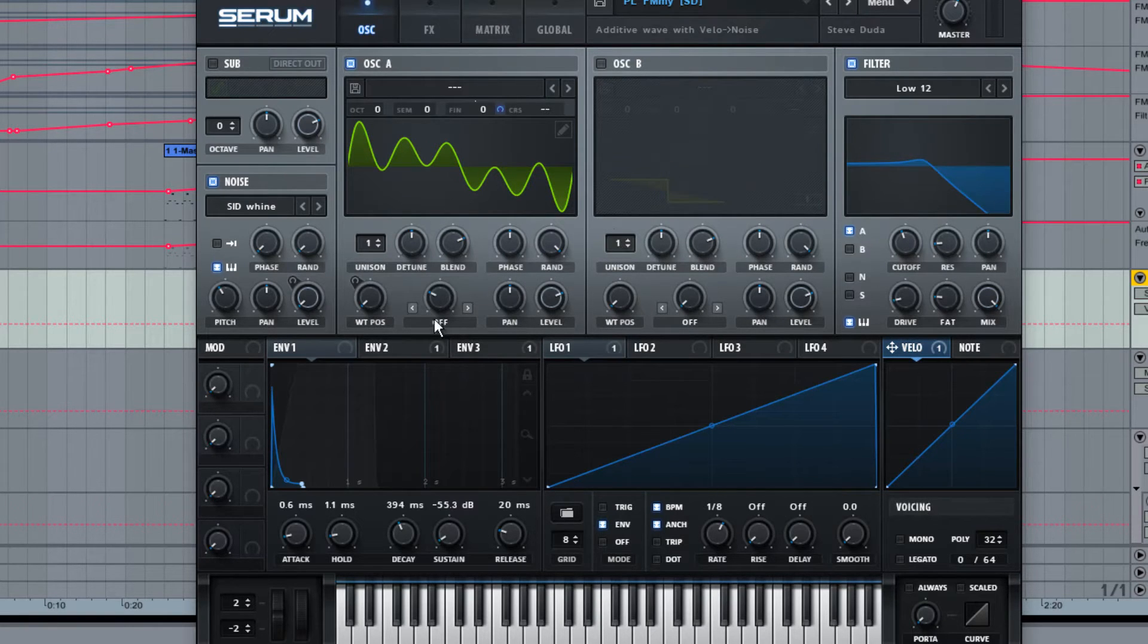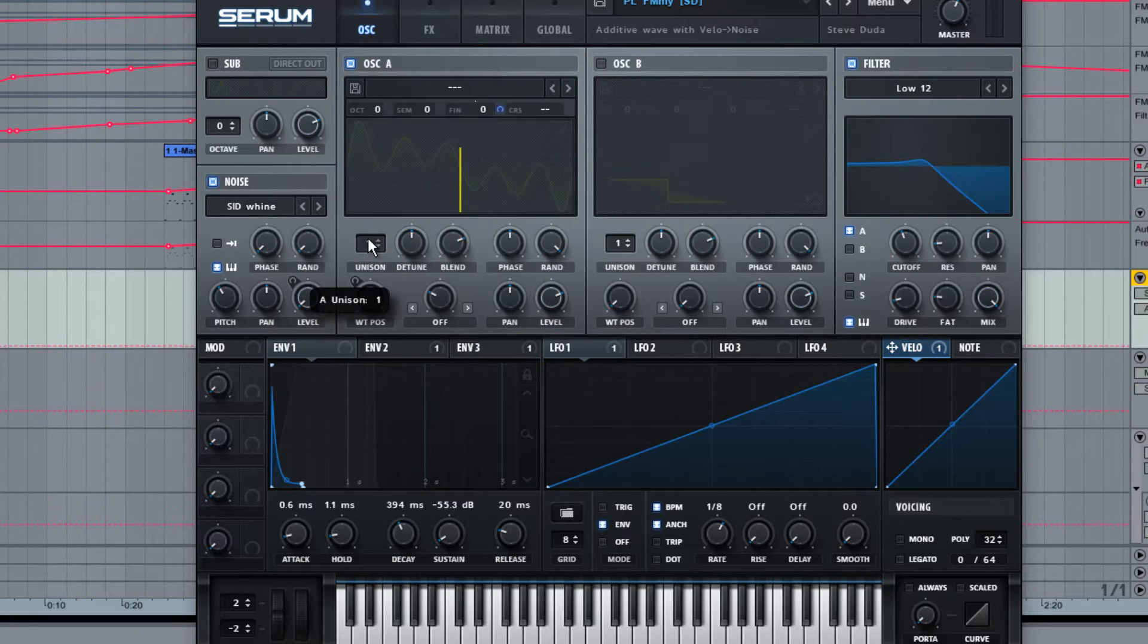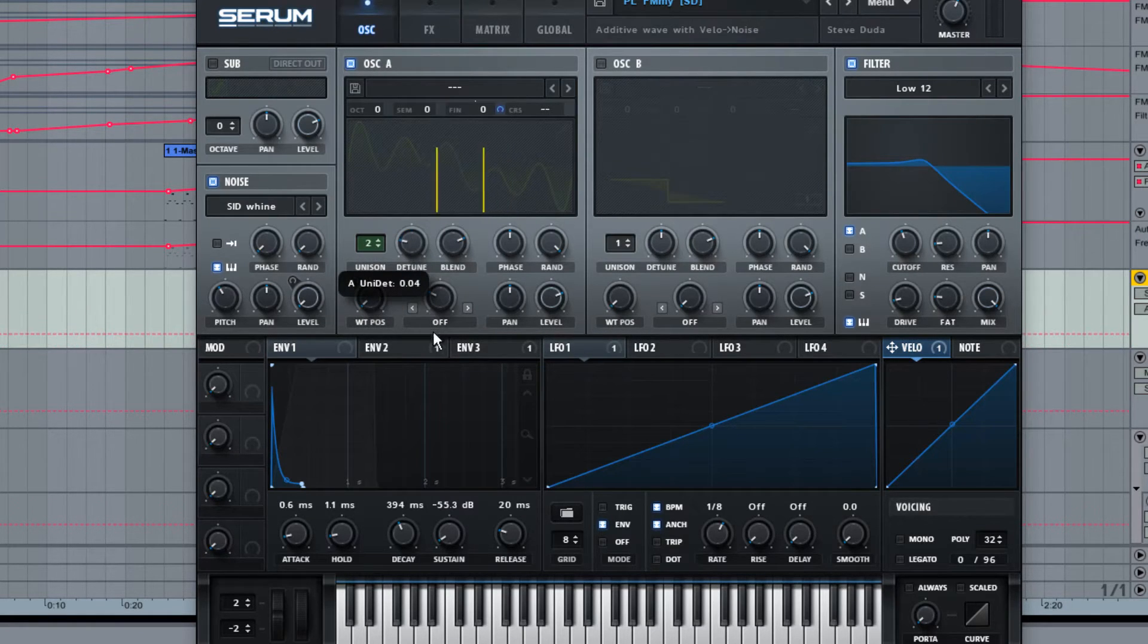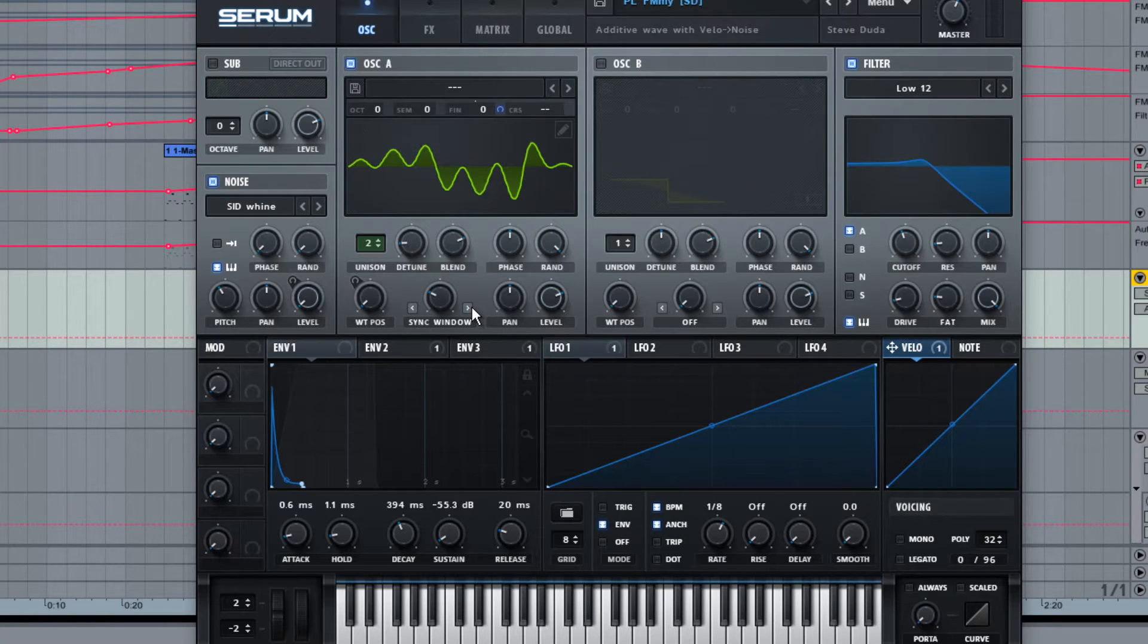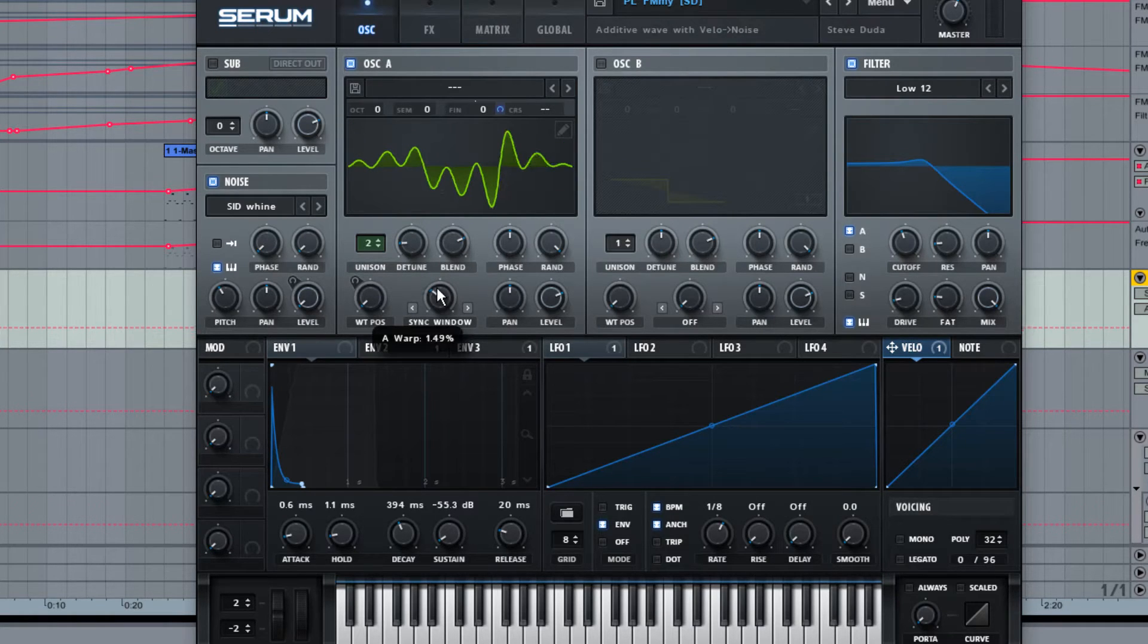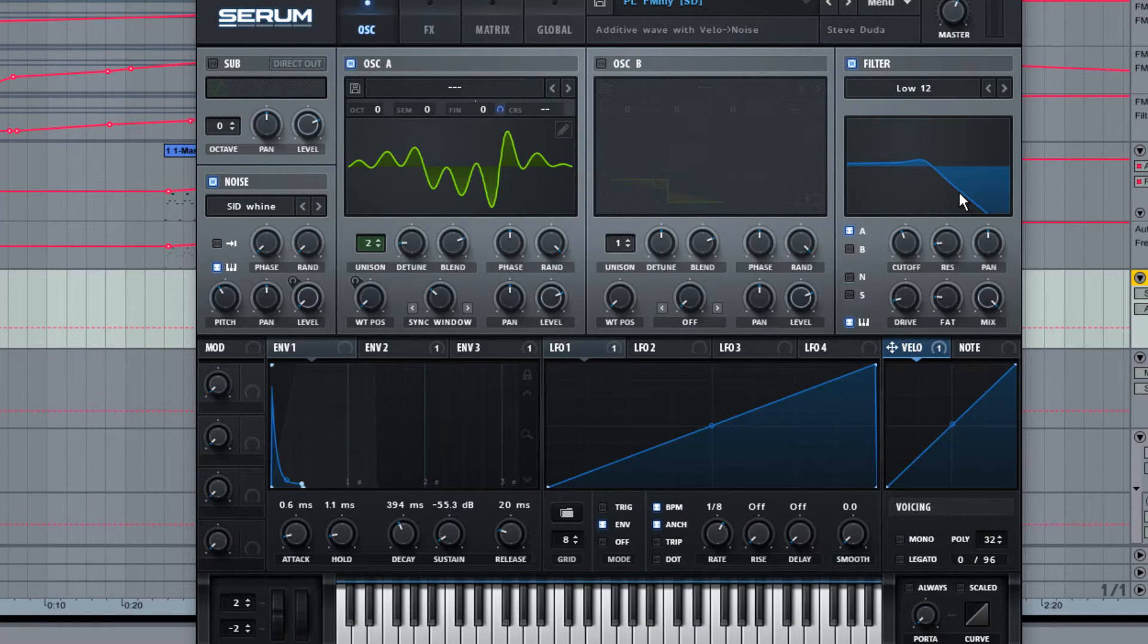But the small changes I made to that were to add another voice, obviously changing the detune, and put it in sync window. So it just kind of moves the waveform on a little bit more. So we've got this sound.